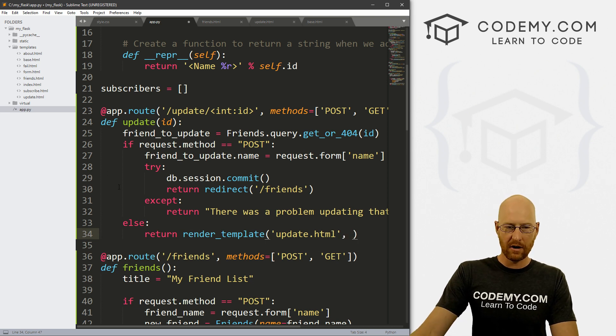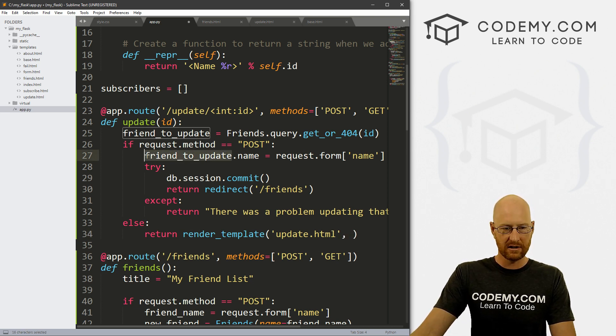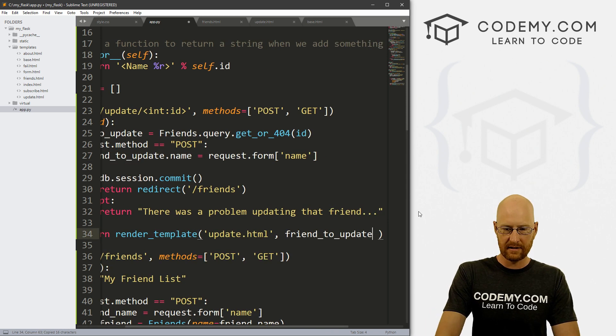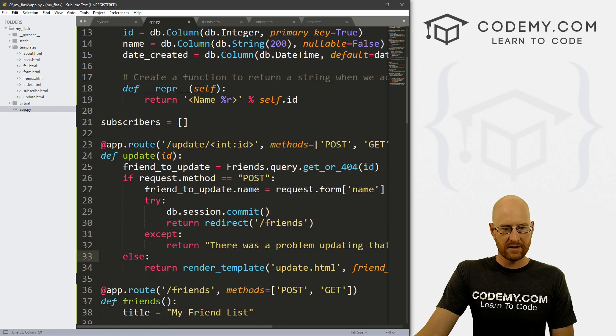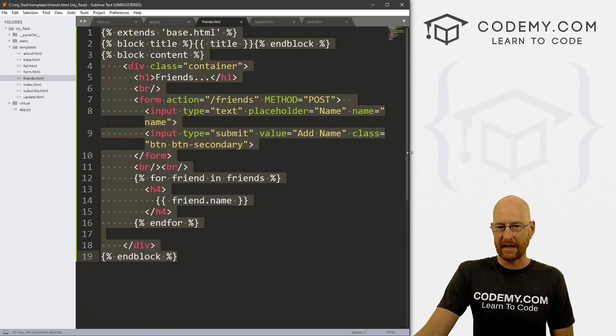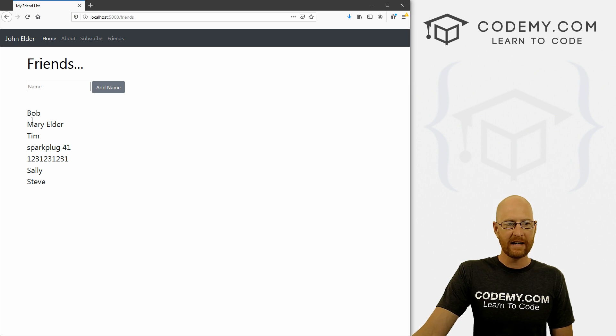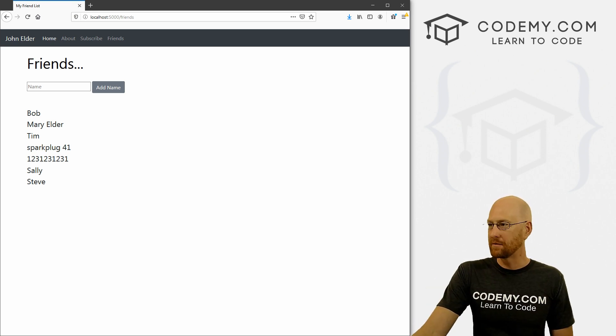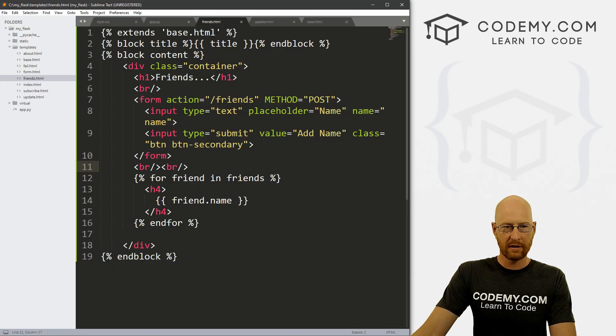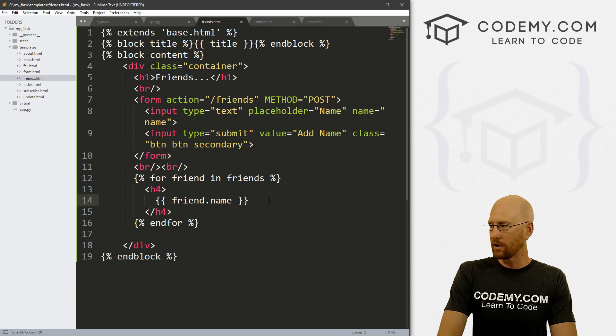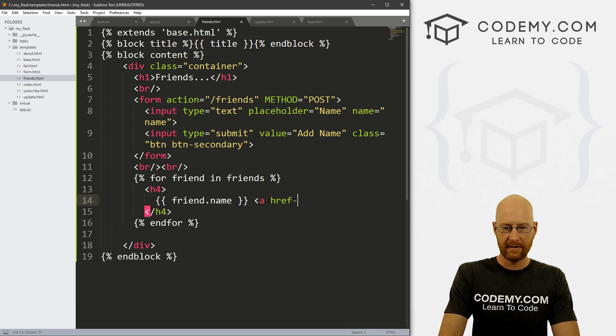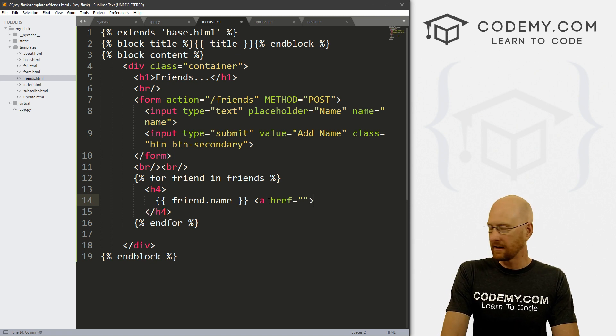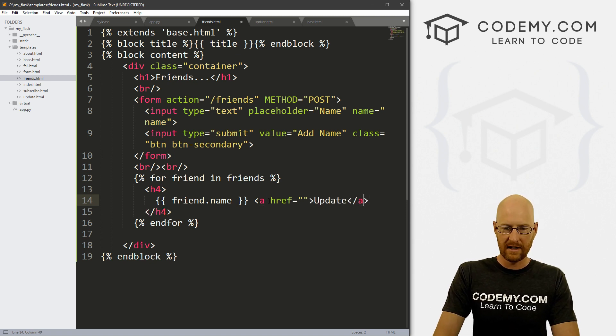And then we now we also need to pass this into the page itself as context. So we can just set this equal to that. All right. Okay, so we've got this, we've got that. Now on our friends page itself, which is this guy, we need an actual link to that update page for each of these guys, right? So we can head over to our friends dot html page. And then right next to the friend's name, let's just put a link. So a ref equals something and we'll fix this in a second. And let's say update, and then close that.